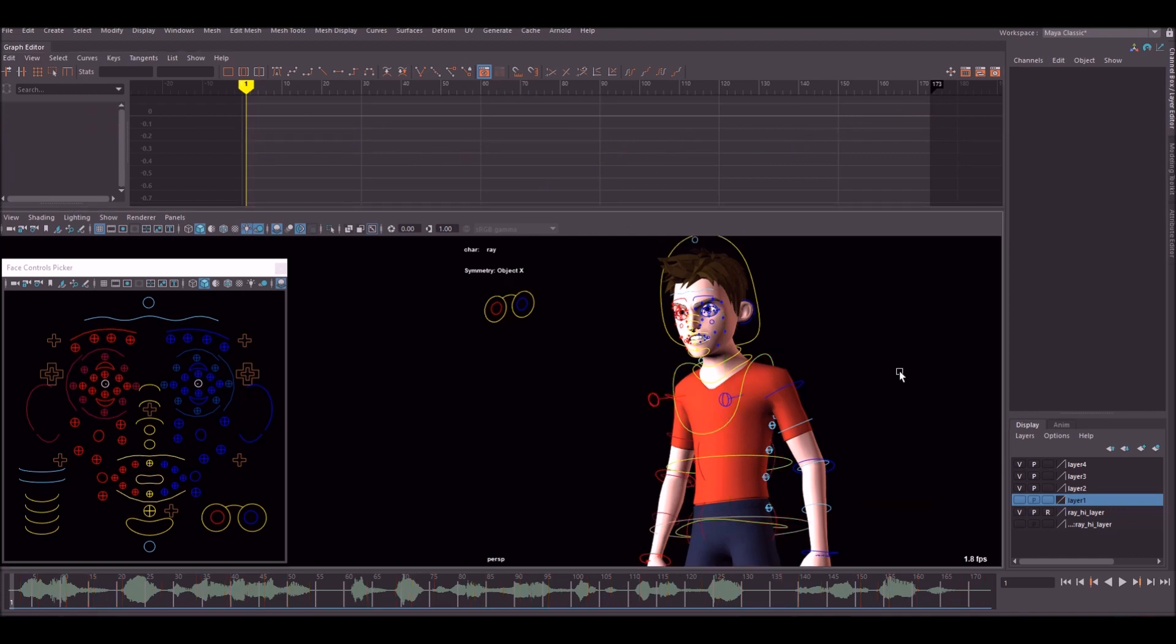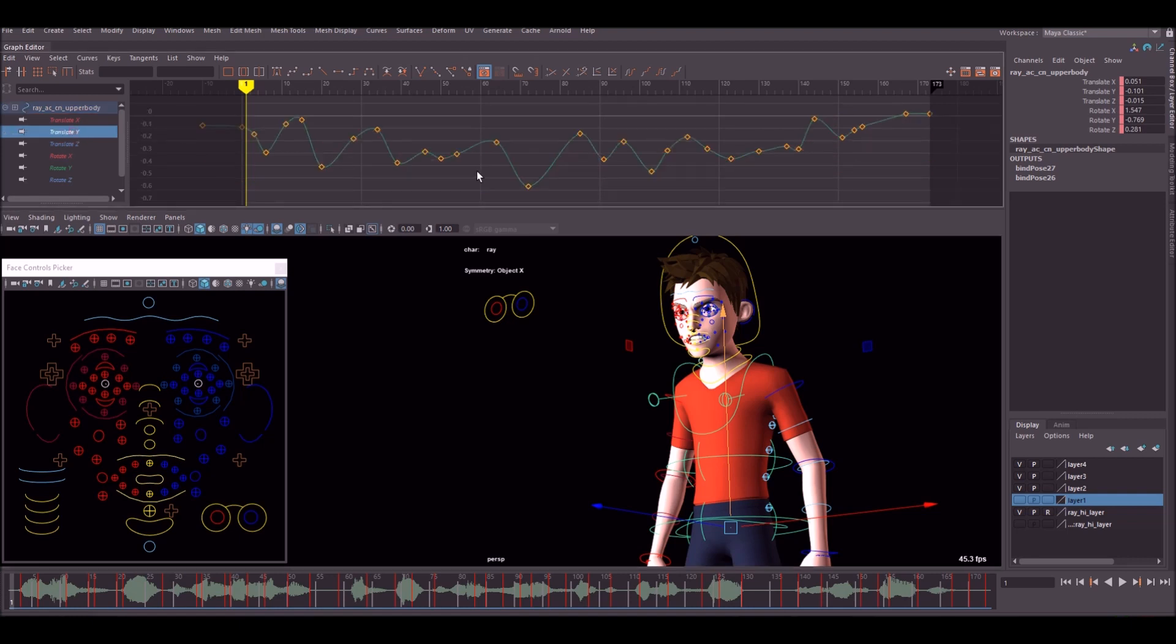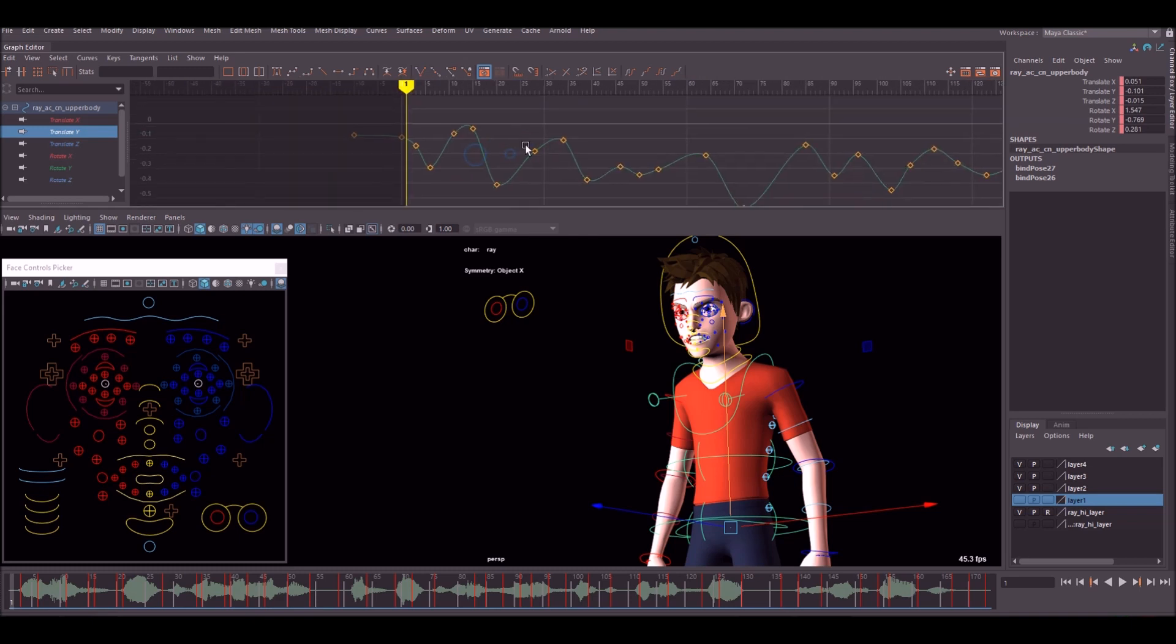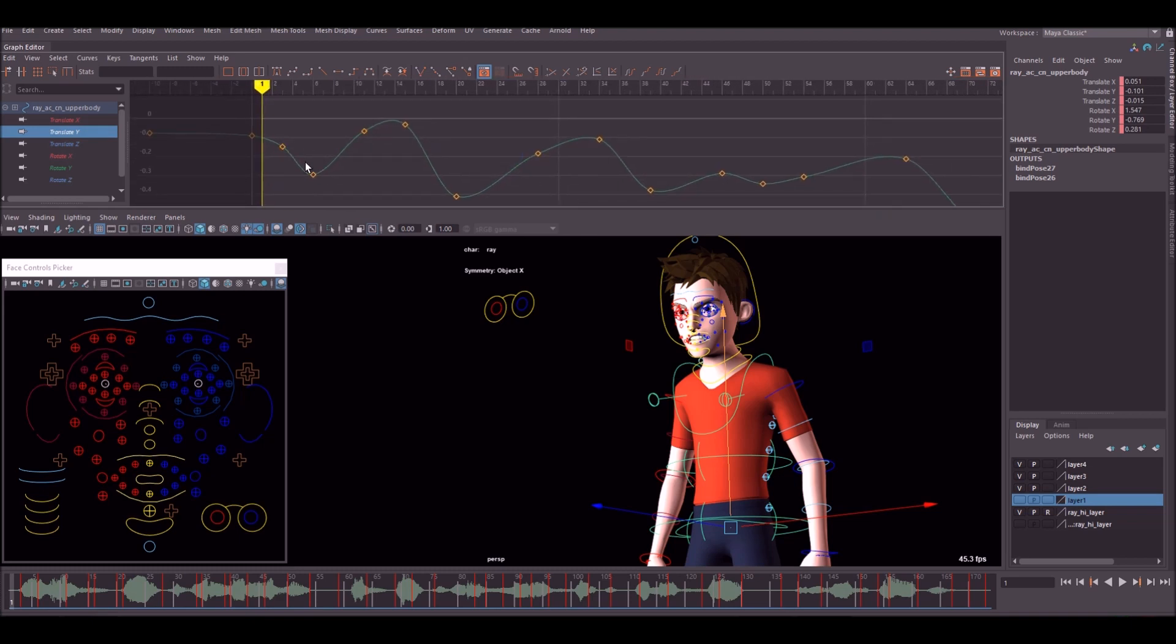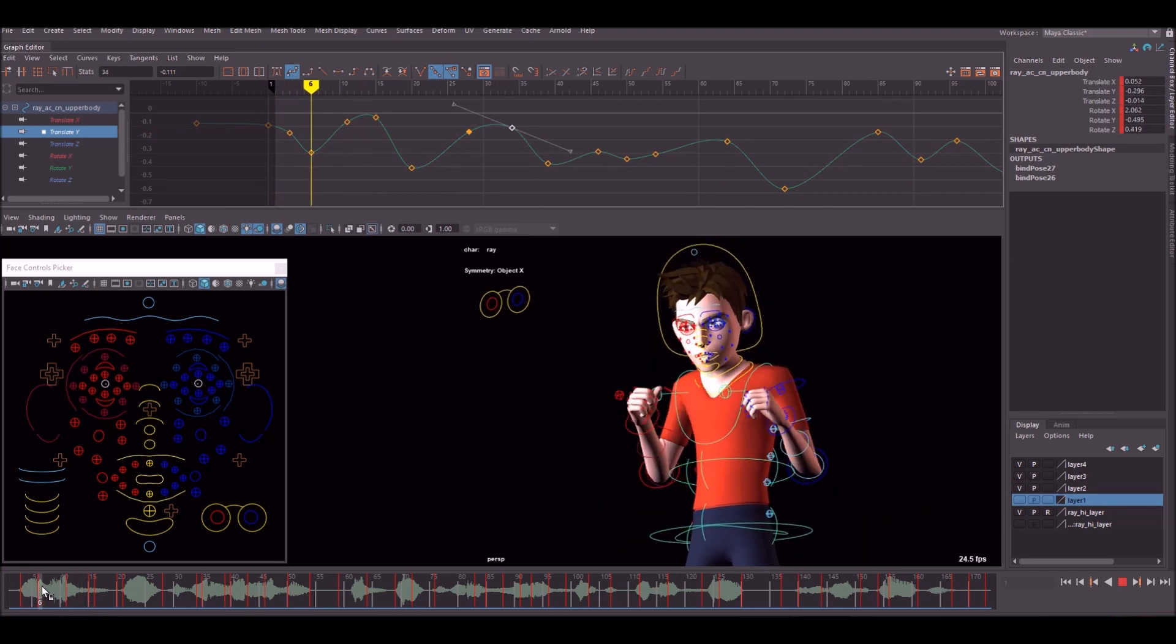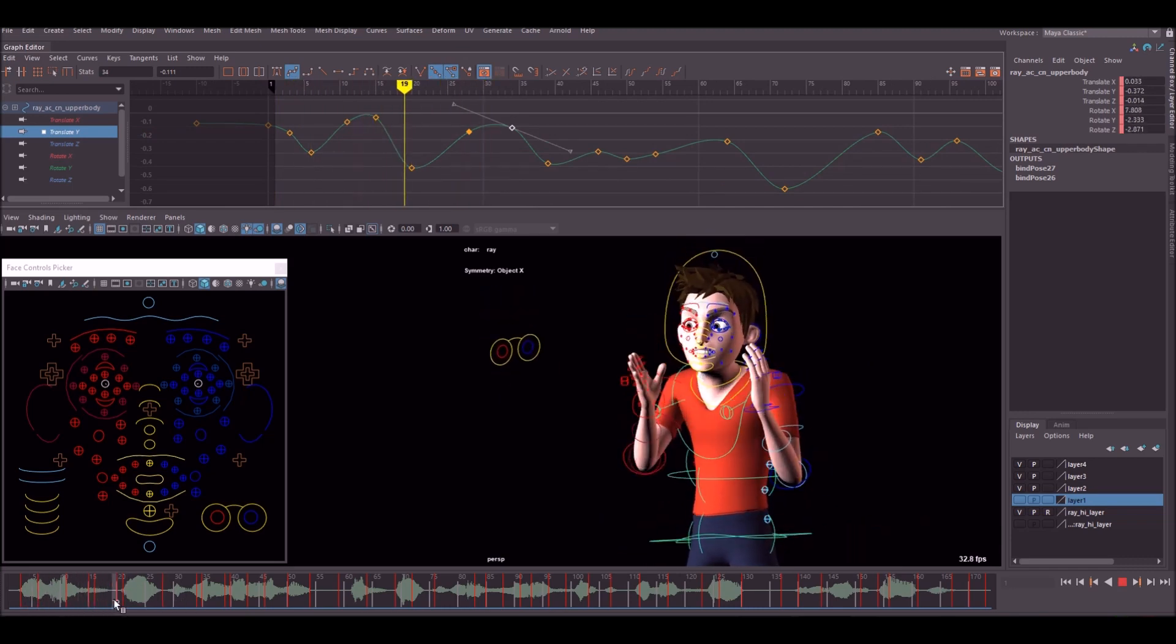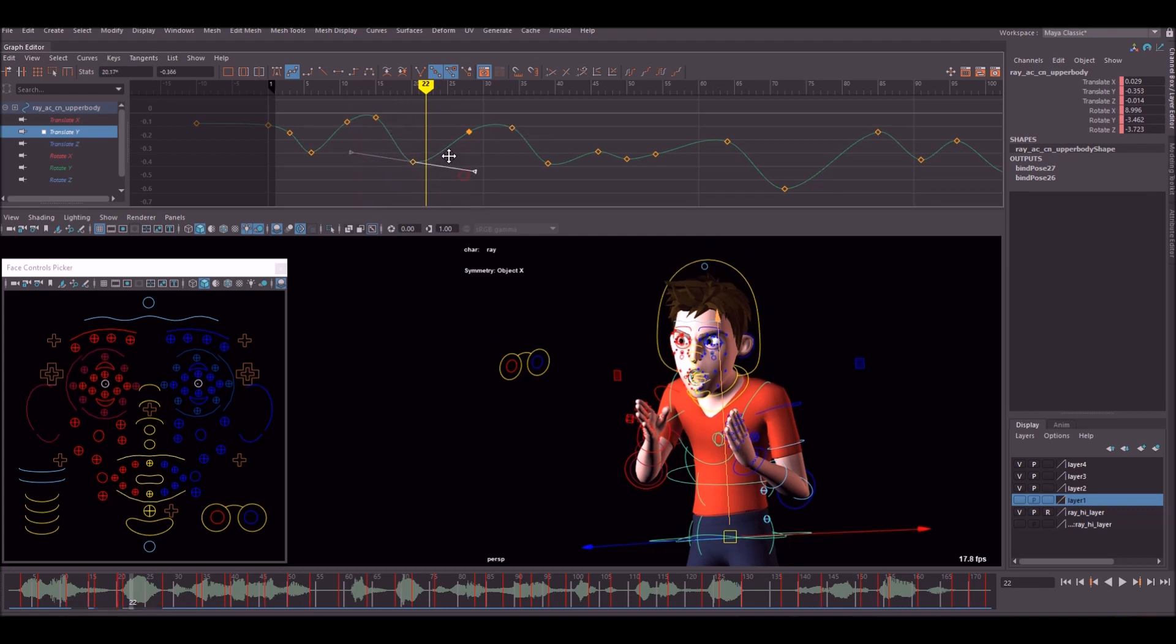When polishing animation, the first control I like to do is the main control here, so most of the movement generates from here anyway. This is a good place to start and we're going to have a look at the translate Y first of all, which is the up and down control. As you can see here, it's not too bad, it's pretty clean. I like to just scrub through and just make small adjustments here and there.